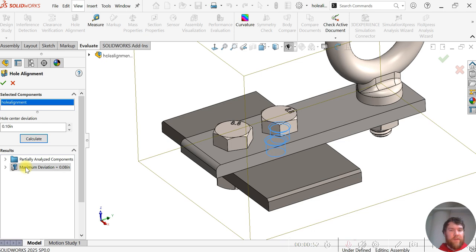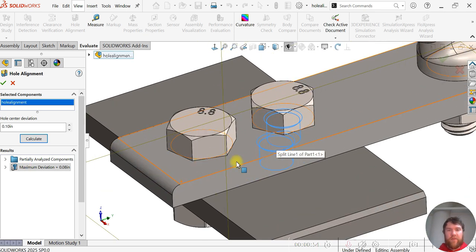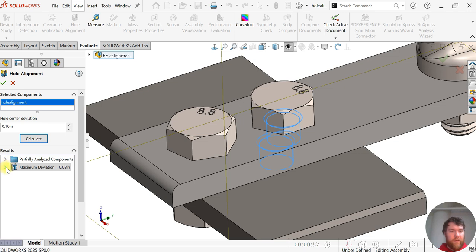Right now it's giving us a potential issue here. You can see there's a misalignment on this hole here, max deviation 0.08, and we can see where the problematic area is.